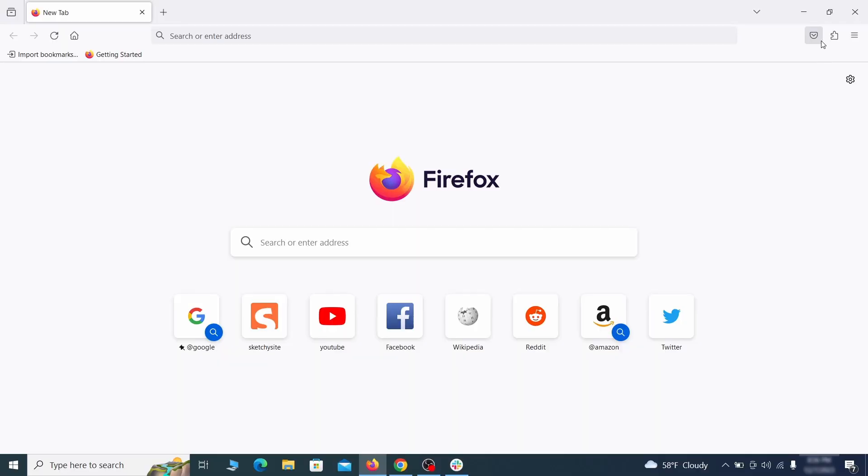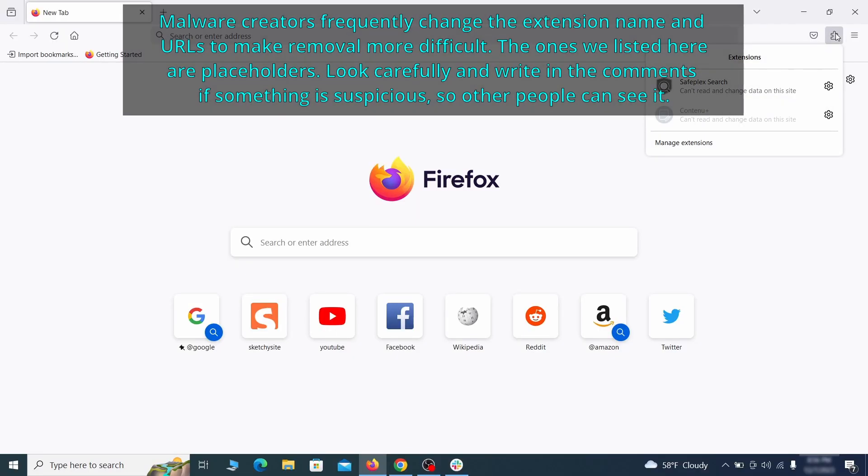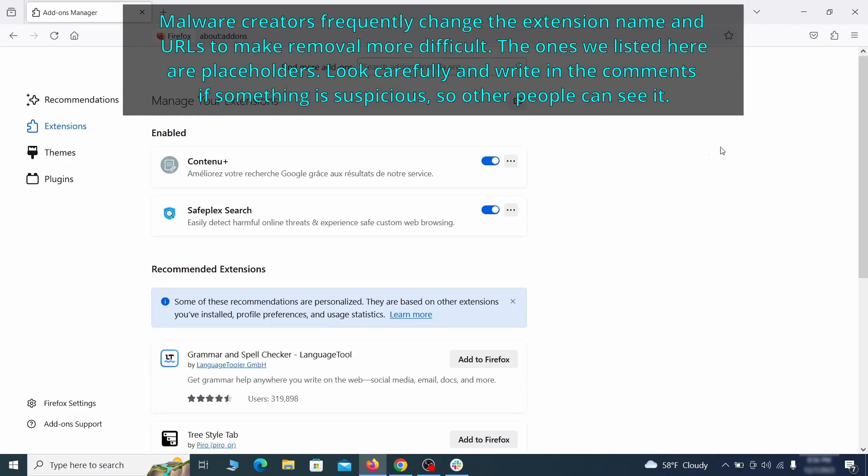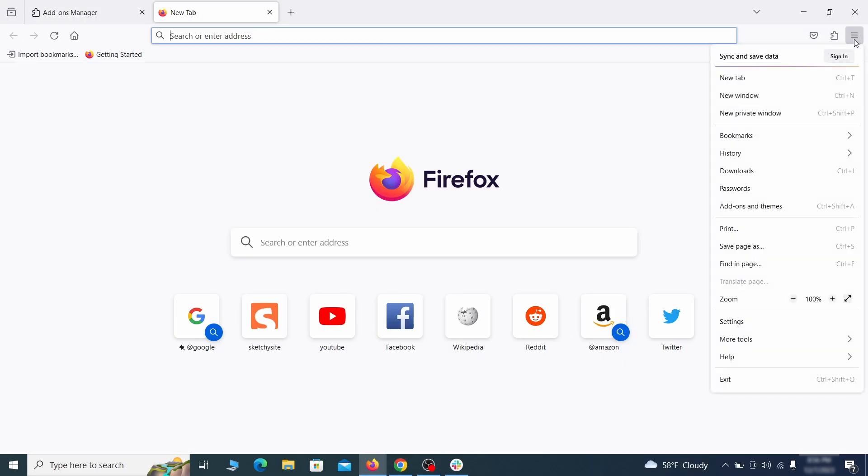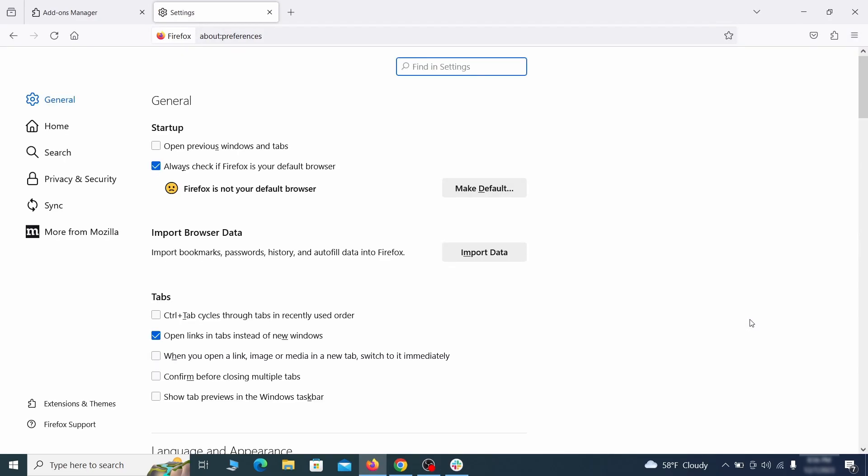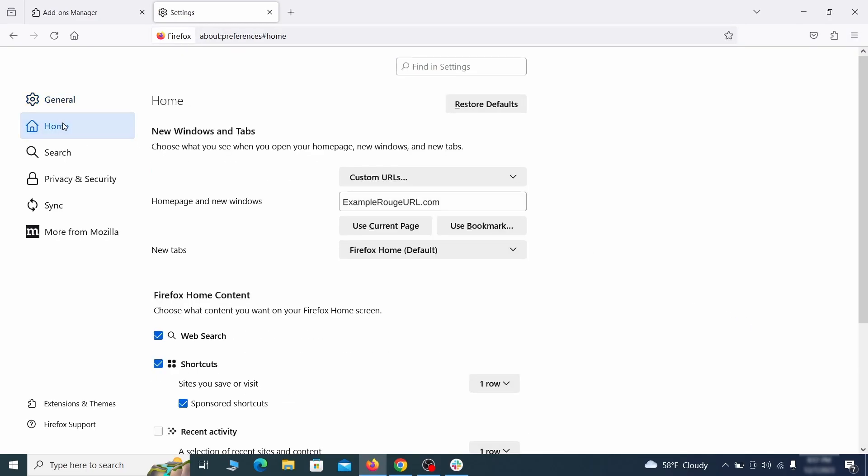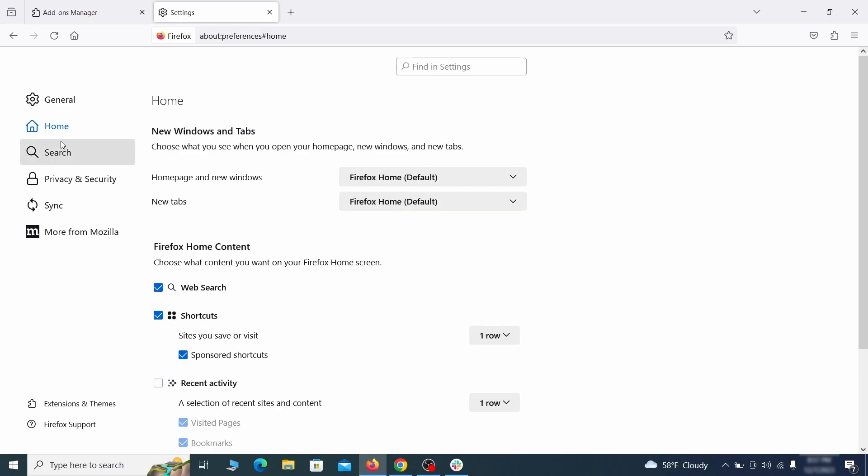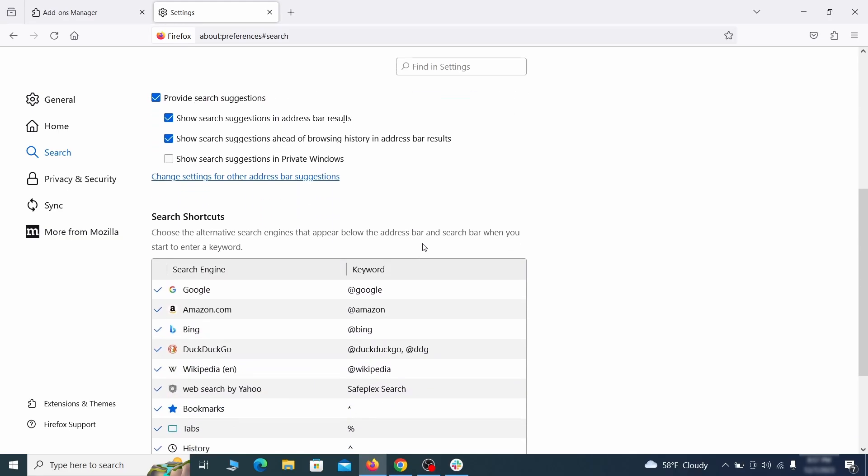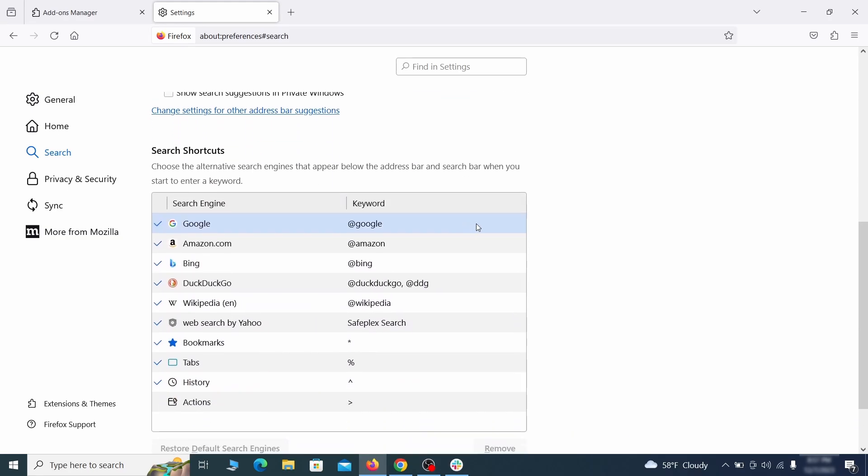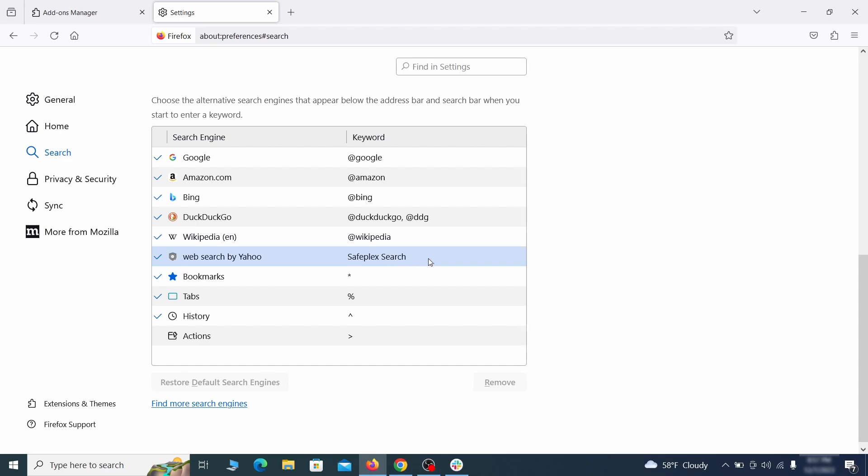In Firefox, first click the puzzle icon in the top right, then click manage extensions and delete any unwanted or unfamiliar extensions from the browser. Next, click on the three horizontal lines in the top right, access settings and then open the home tab. See if there are any unusual URLs added to the home page, new windows and new tab settings and if so, delete them. Then pay a visit to the search tab and make sure that the default search engine is the one you want. Also scroll down to the table of search engines that Firefox can use. If you see anything fishy there, select it and then select remove.